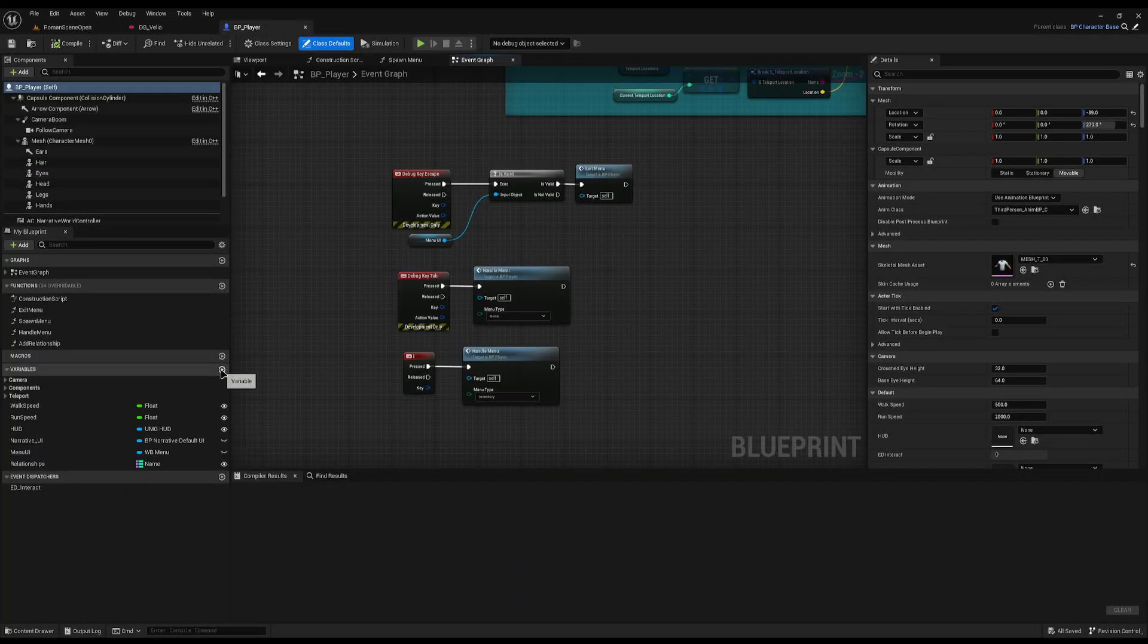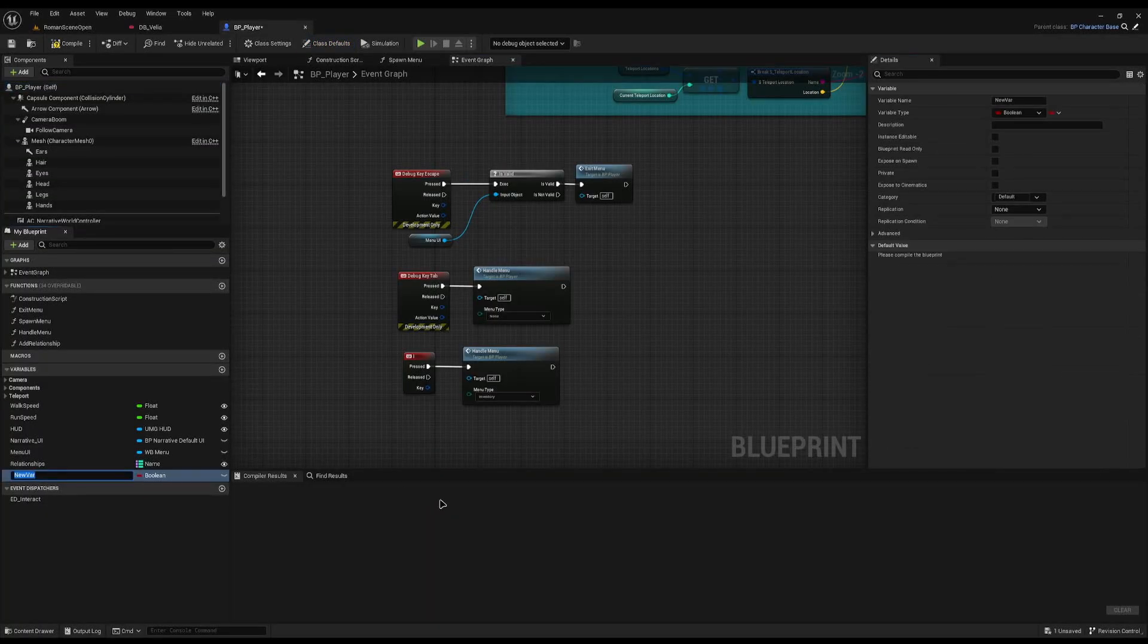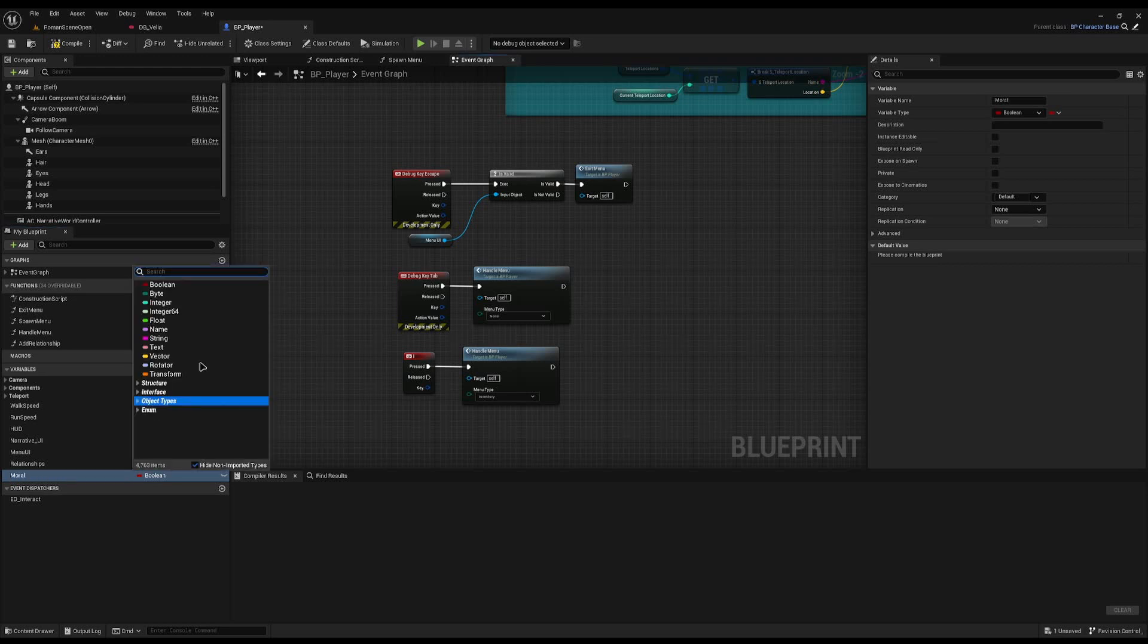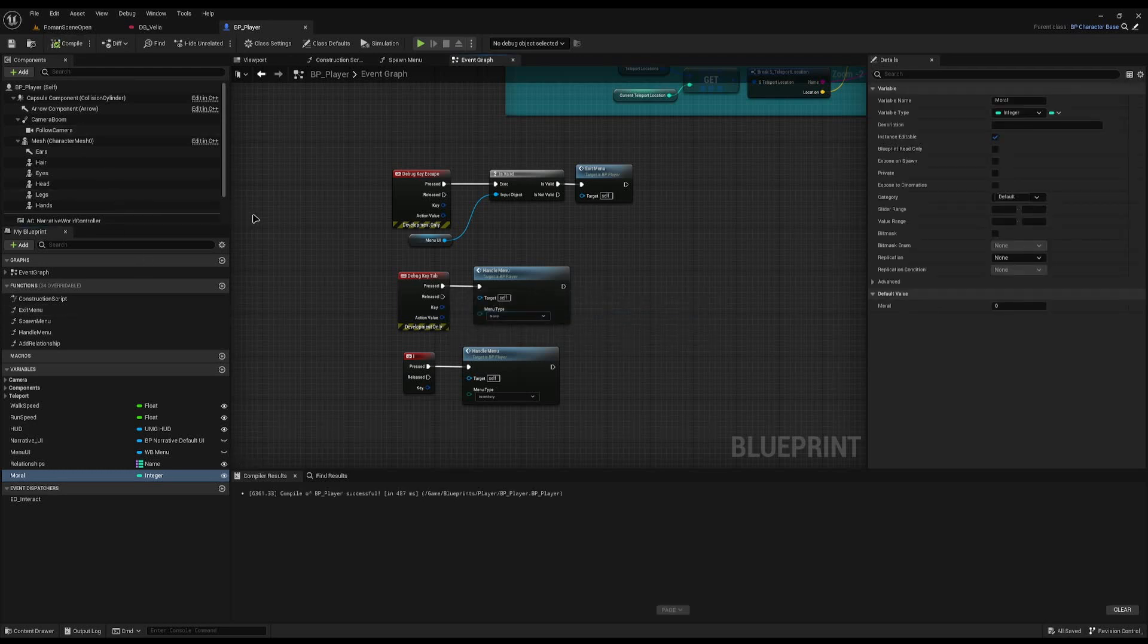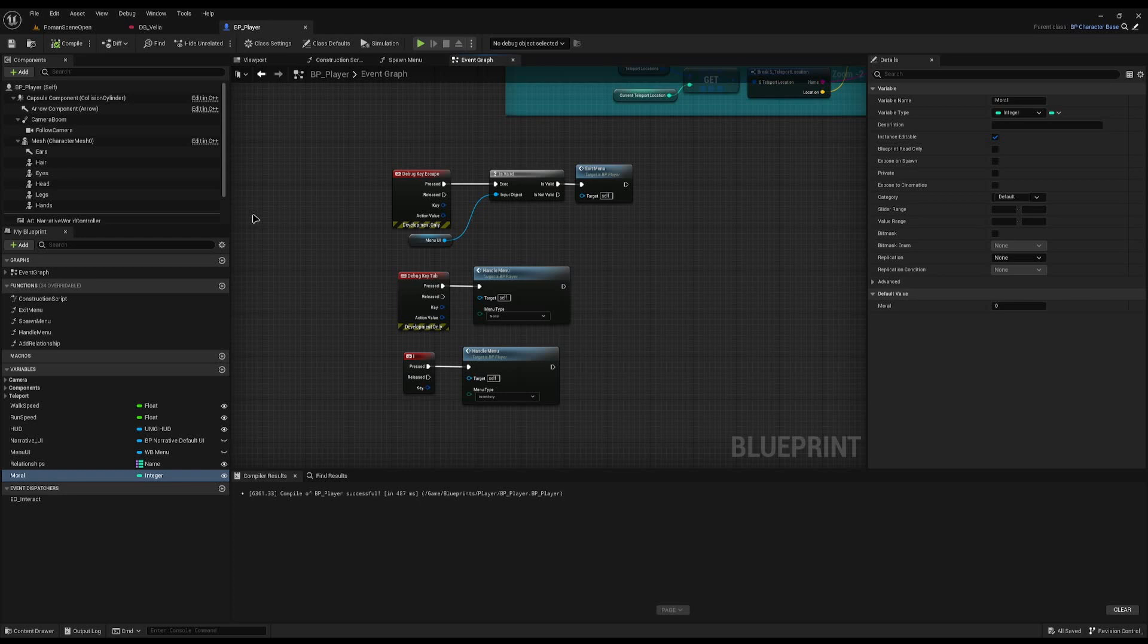On the player, I'm going to add a new variable called morale, and you can really call this anything you want. I believe Fable calls it alignment. I'm going to set it to an integer and make it visible so we can edit it later. I'm going to start off with bog standard zero morale. Nobody knows who you are, they don't know if you're good or bad. They might be wary to trust you, but you can really do anything you want with it.